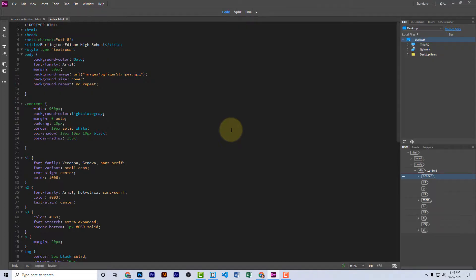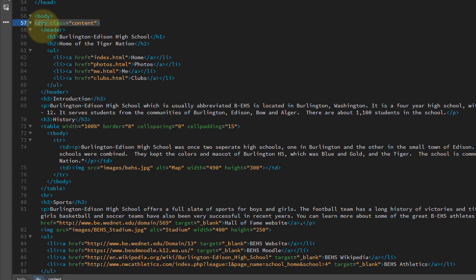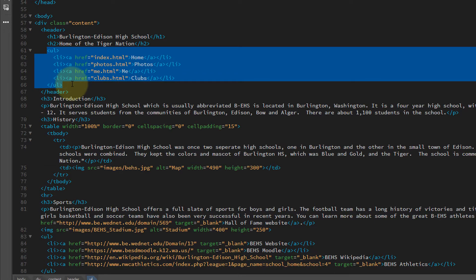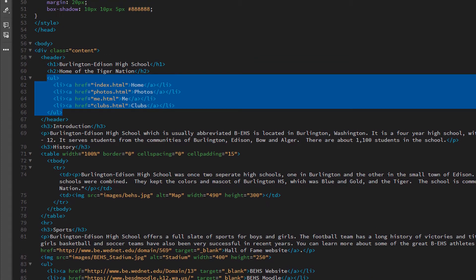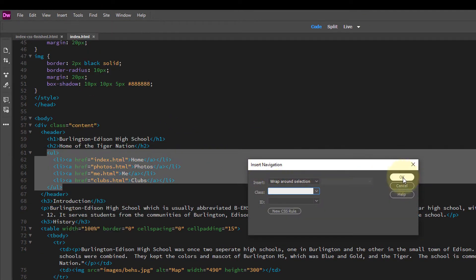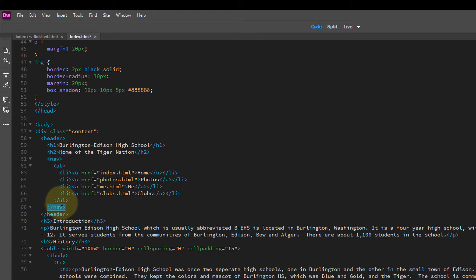Let's go over into our code editor. I'm using Dreamweaver. I'm going to go down and find the HTML area of my page. Here near the top of the page I already have a header area, and inside that I have this unordered list. I need to select the UL or unordered list and select Insert Navigation and choose OK. By doing that I see that it added an opening nav tag here and a closing nav tag here.